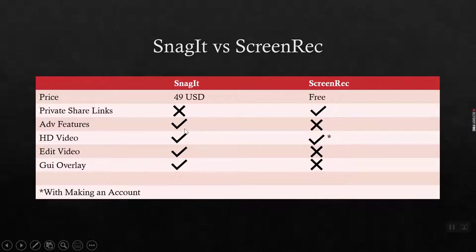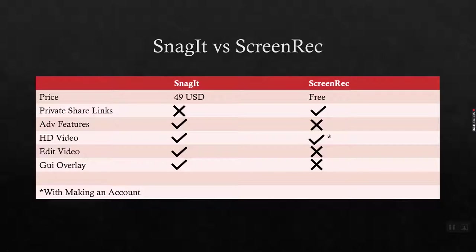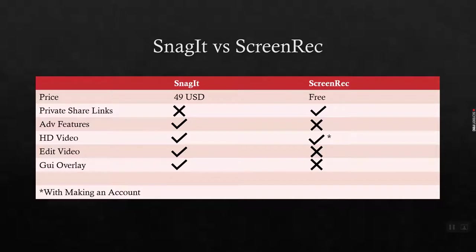They have the automatic upload of your videos that you record of your screen enabled by default. So you might want to turn that off if you don't want your screen recordings. Let's say you're making something for work or you have some sensitive data that you don't want to have uploaded to a cloud that may or may not be in your country or residence. Just something to be cognizant about.